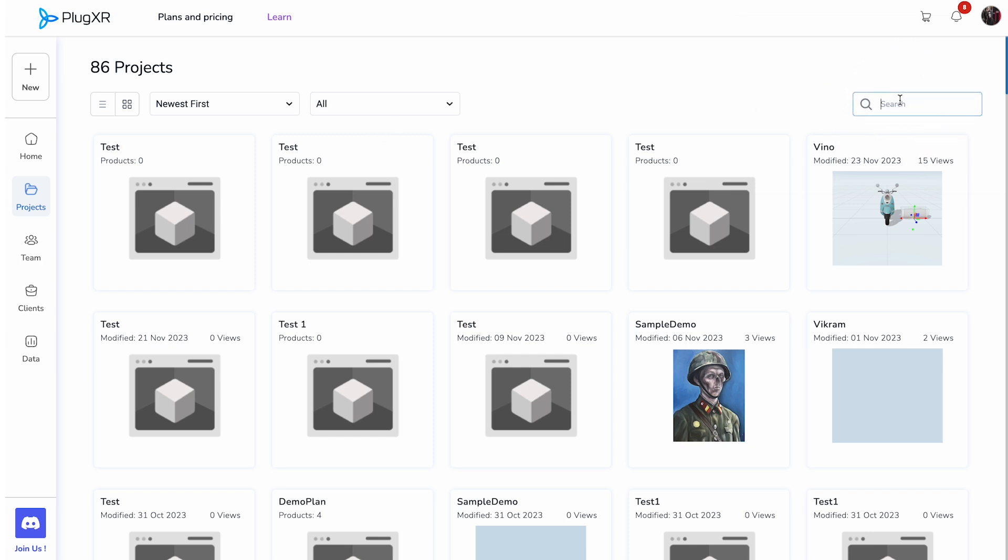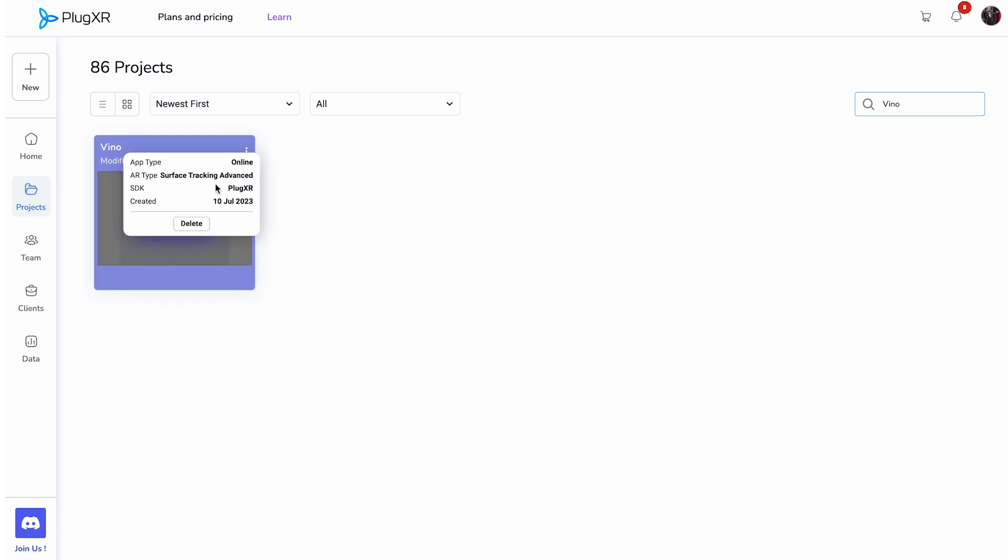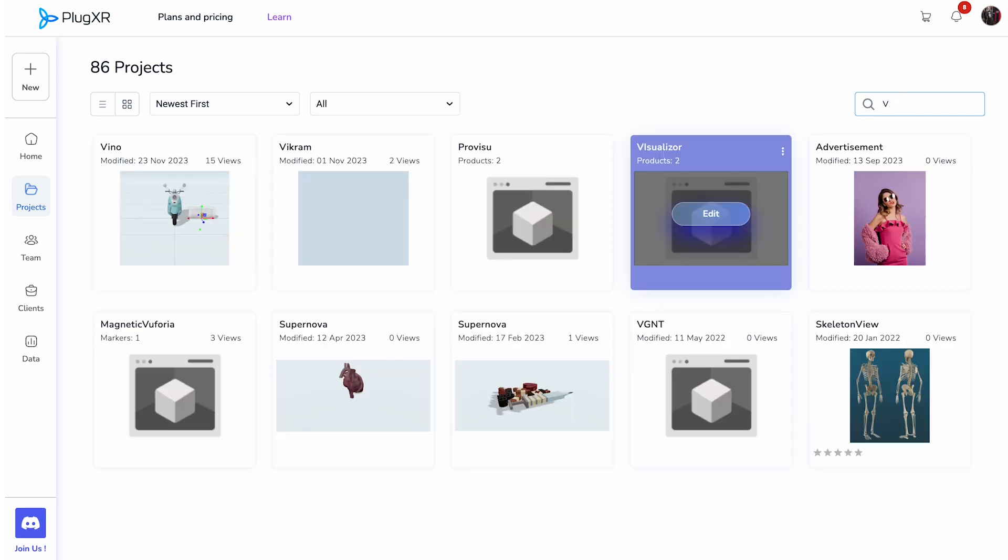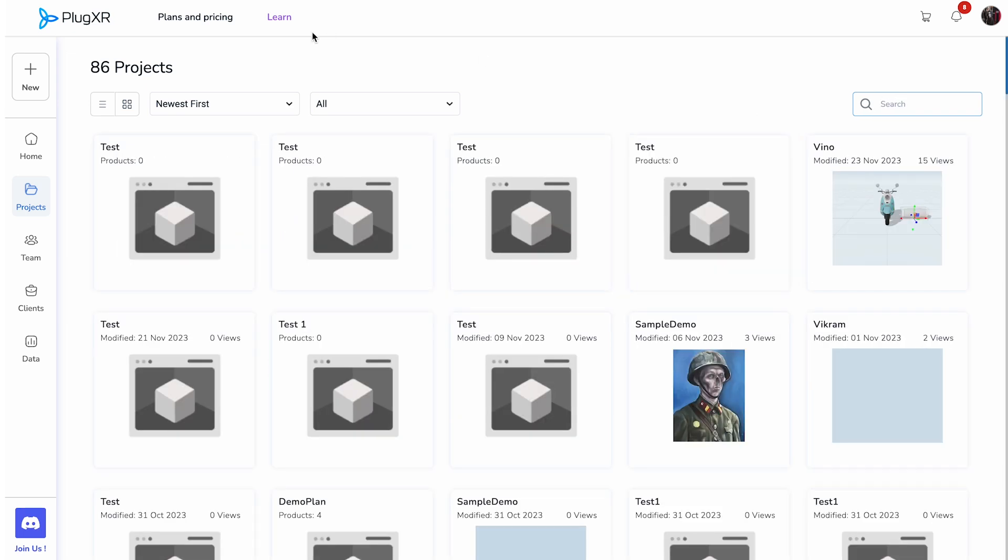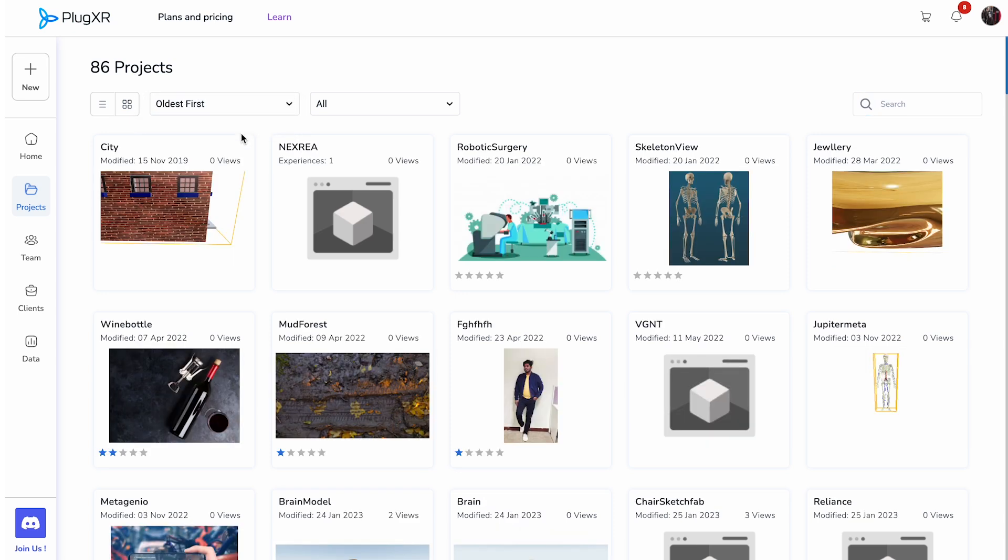As the number of projects you create increases, you can utilize the search bar to find a specifically named project or narrow your search by filtering the projects created by the type of technology, template, or solution. You may also reorganize your projects to see your previously created projects first or vice versa.